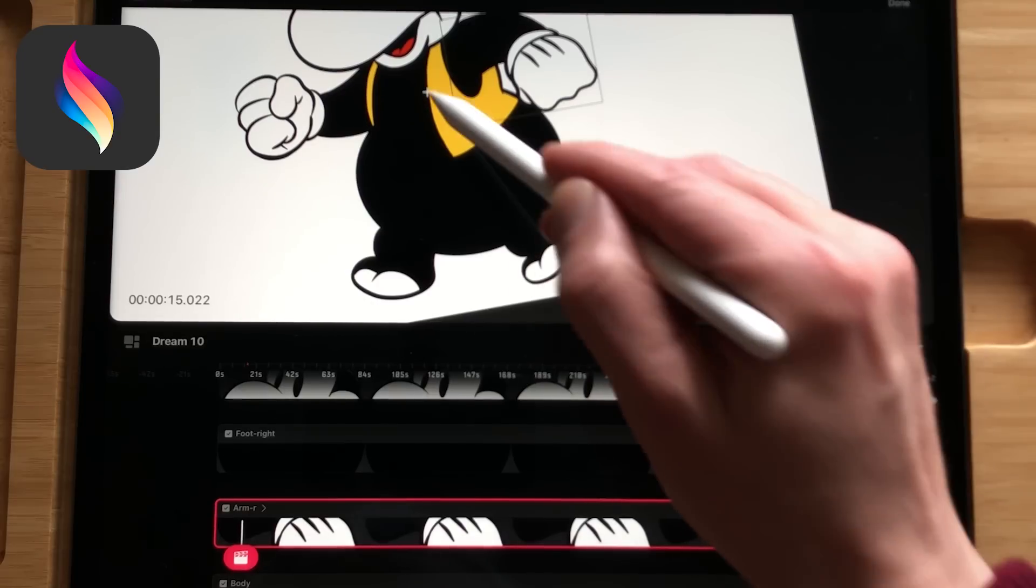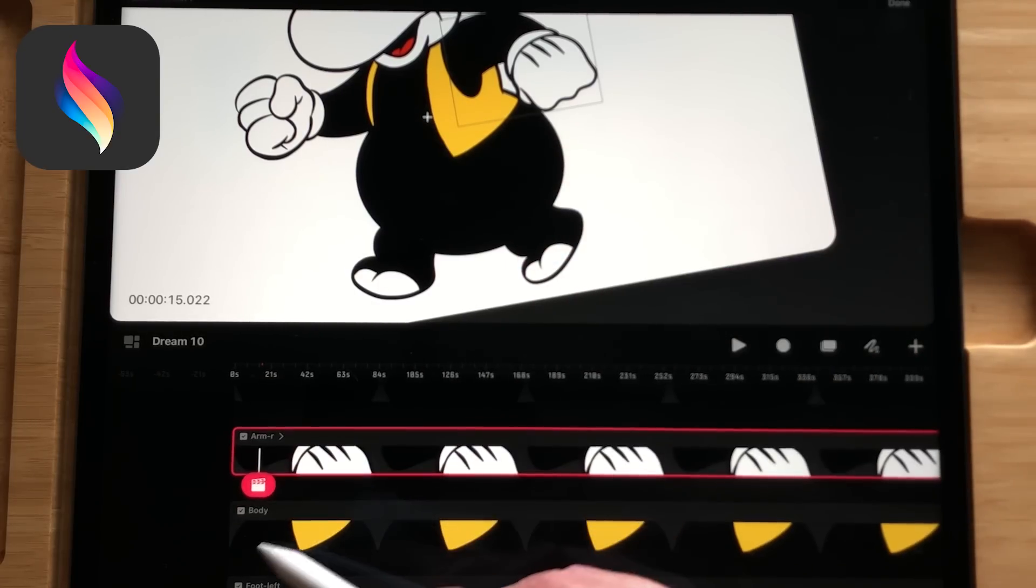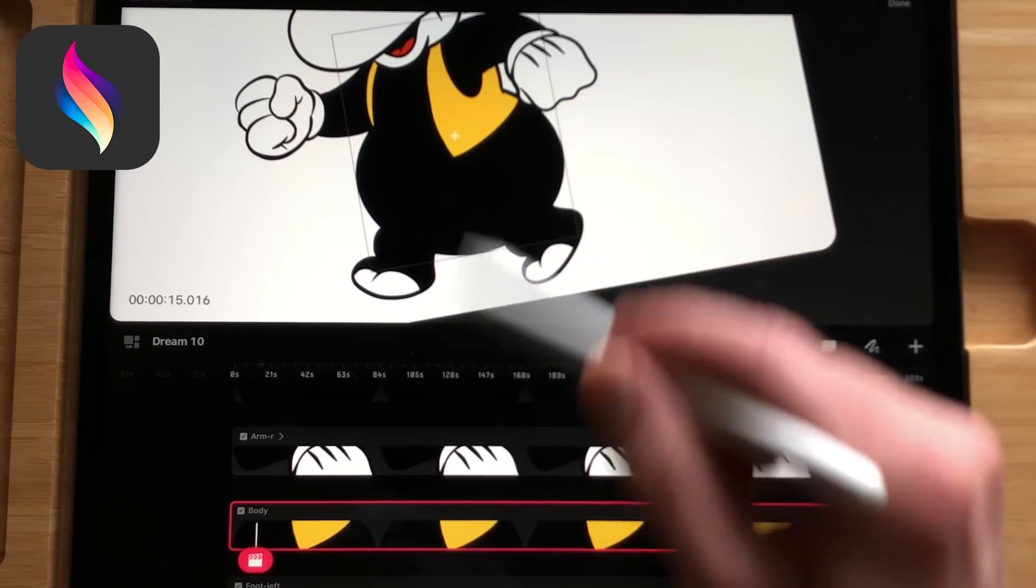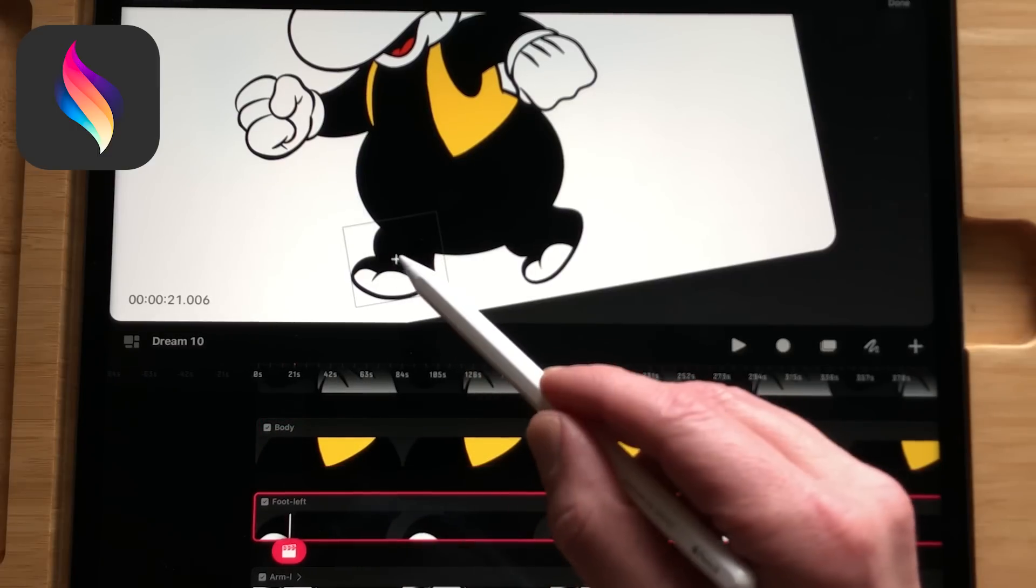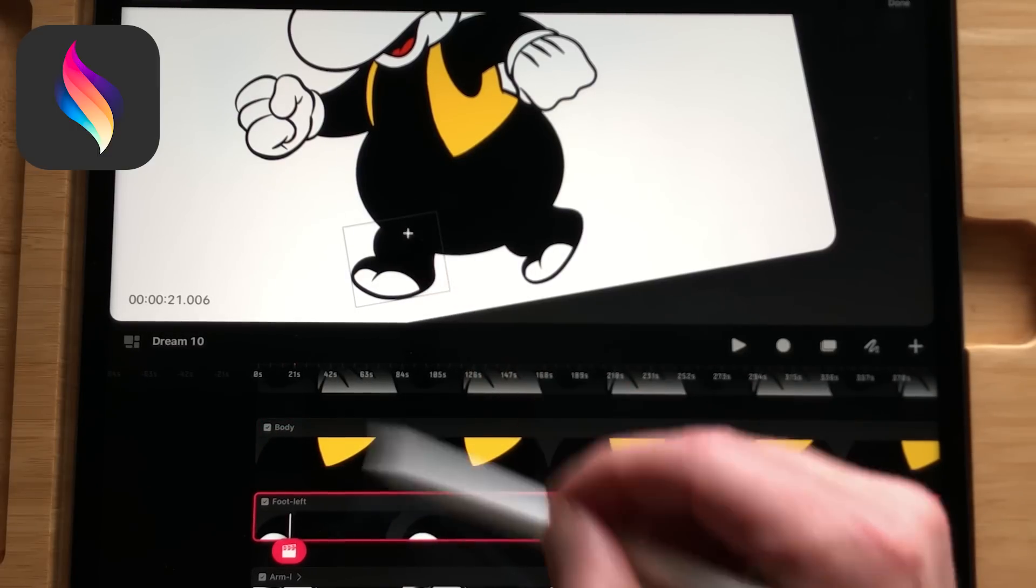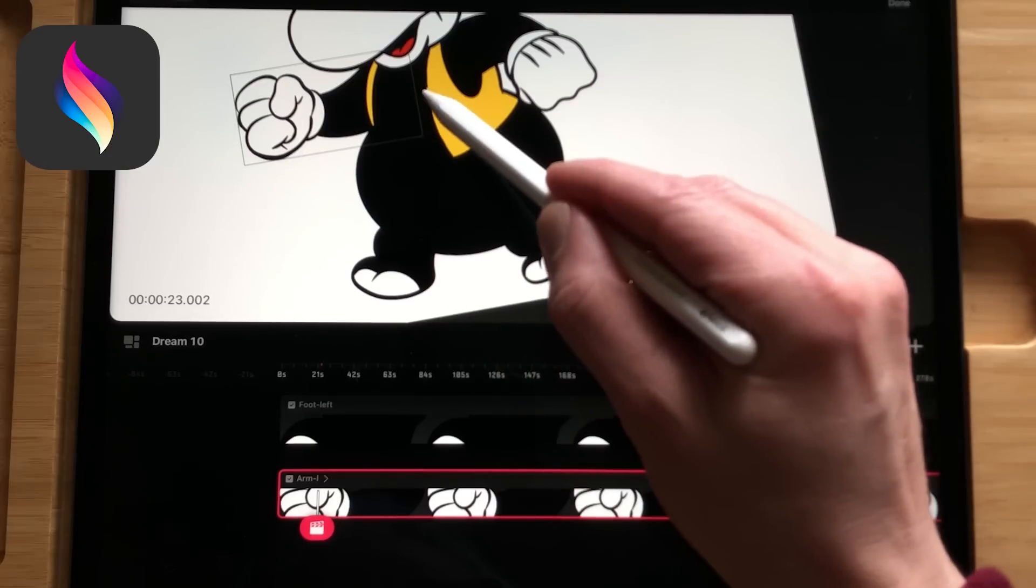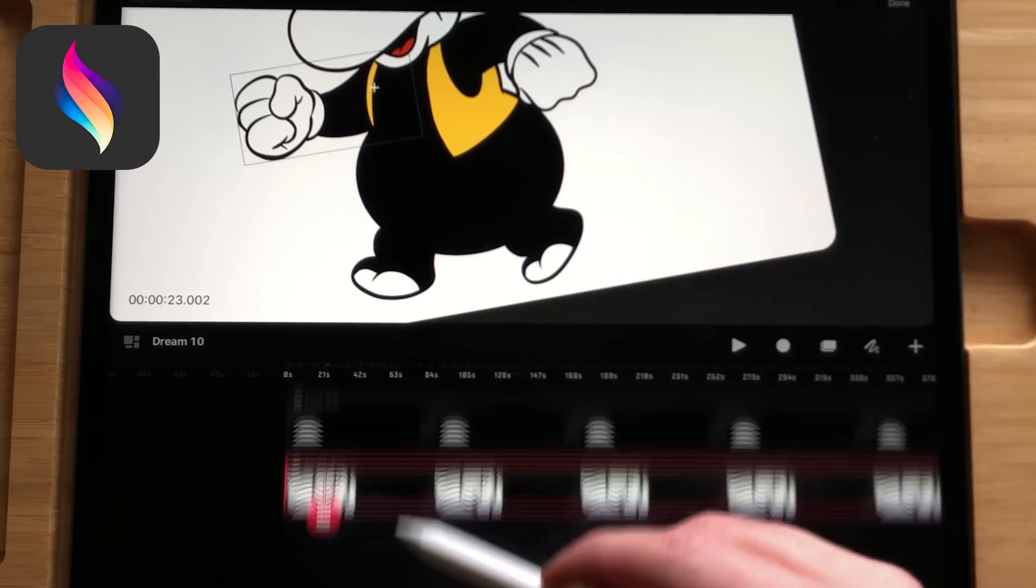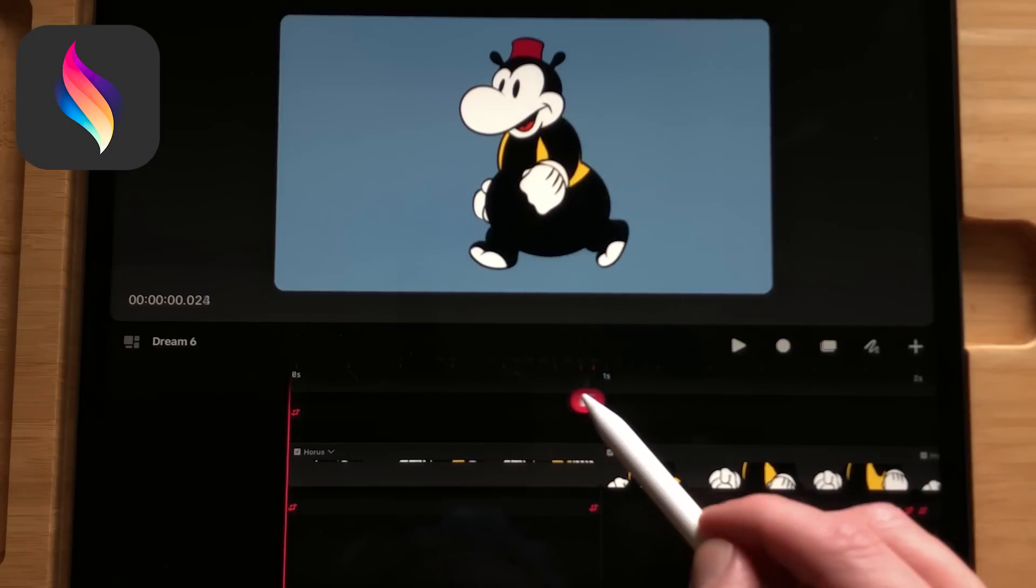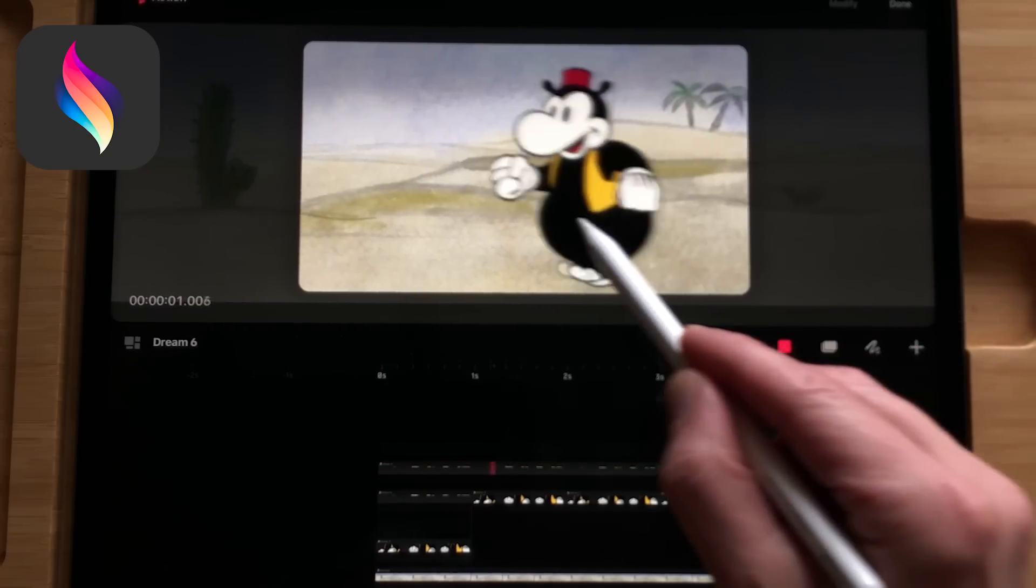Keyframe animation. I tested out a walk cycle of Horus Hippo in both apps using different parts of the body. In Procreate Dreams you can use separate tracks for the body parts and start animating them. The parts are not connected to each other. When you have finished your keyframe animation you need to make a group to move the whole animation around the screen.